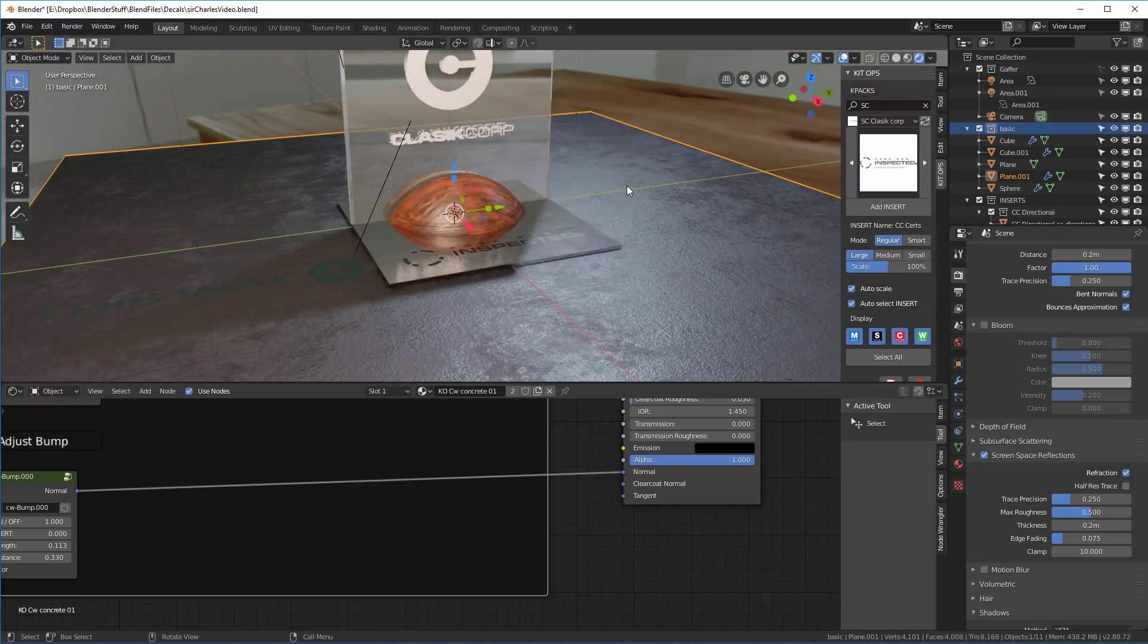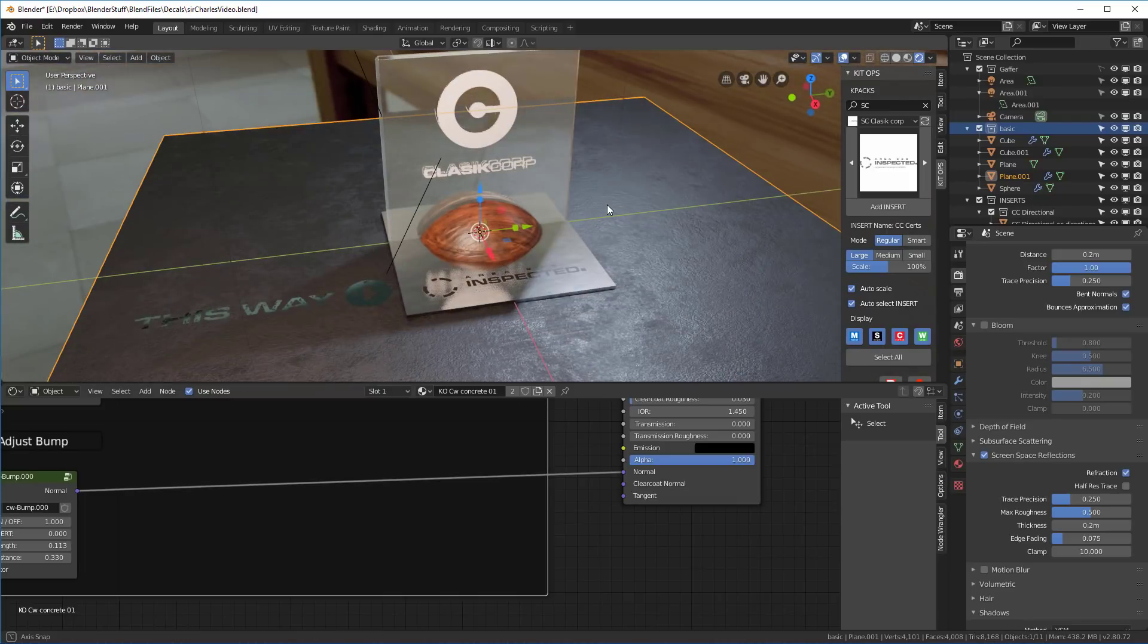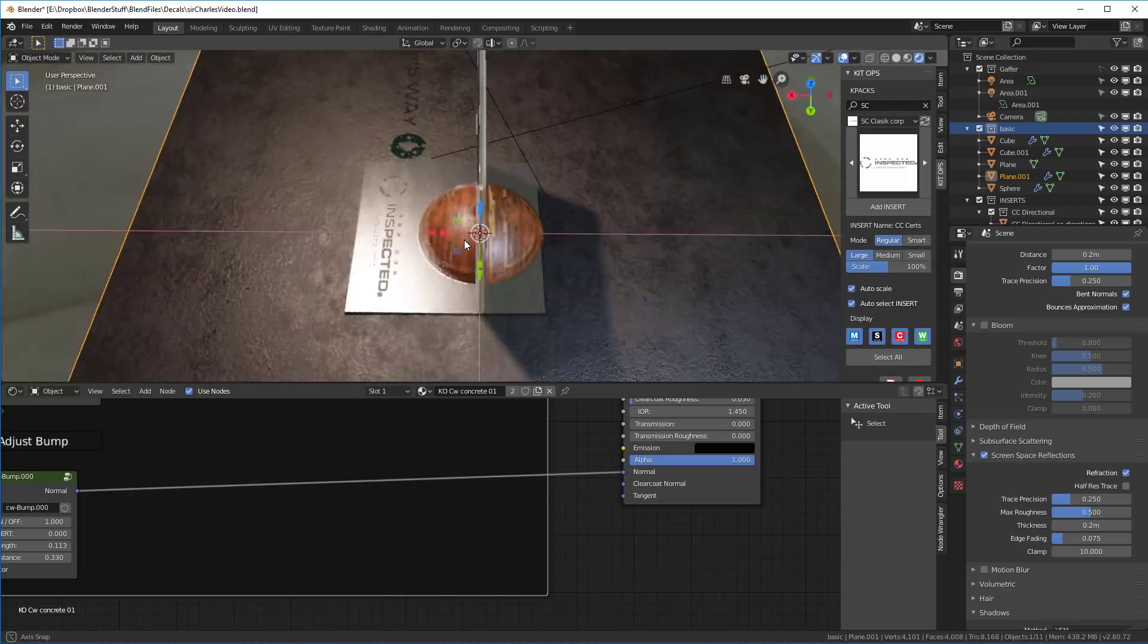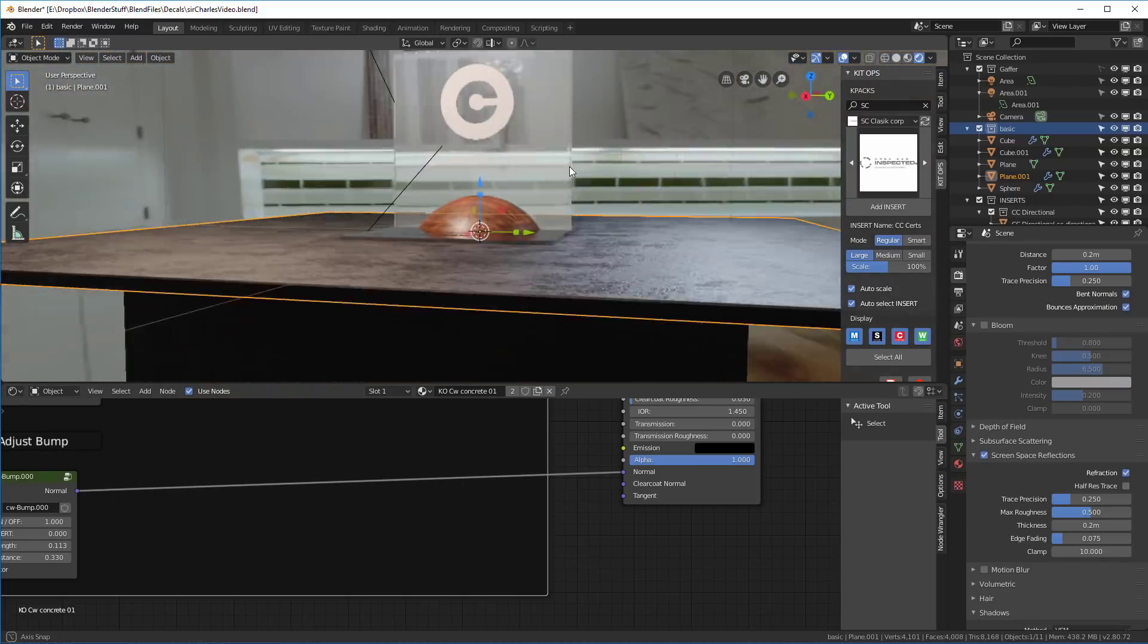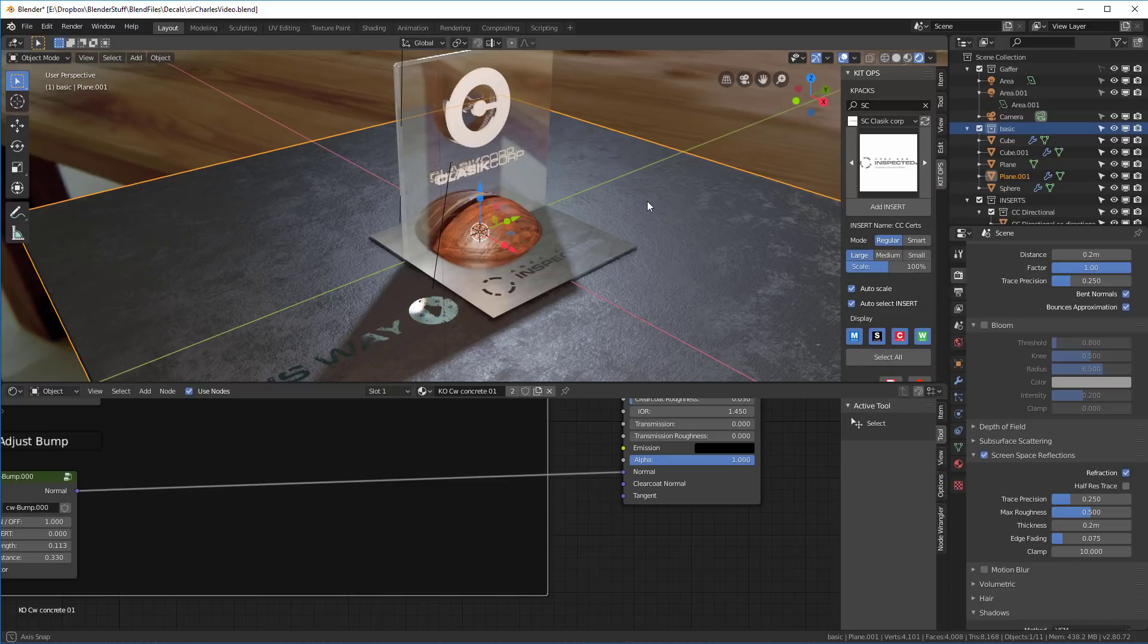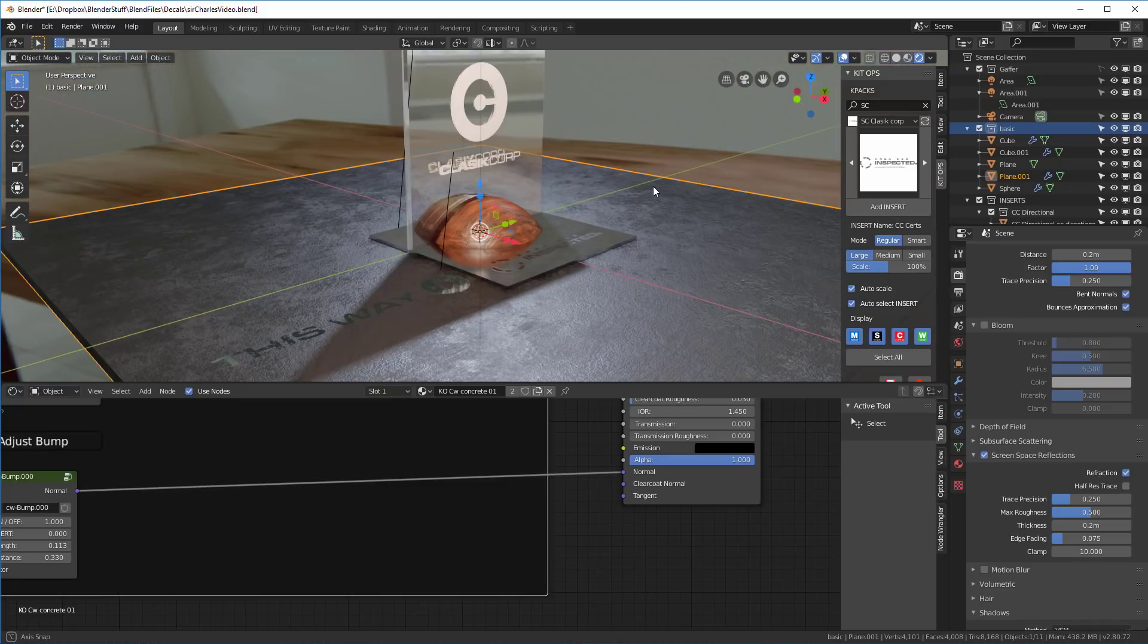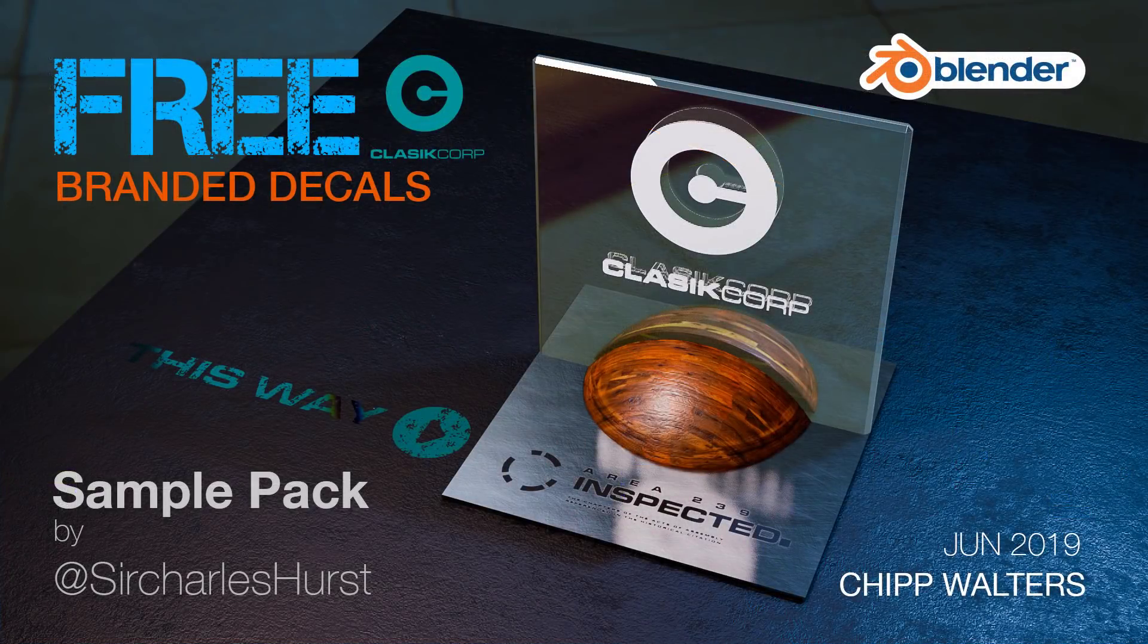So now you can see this is a good example of how you can use decals to add more detail to your models, especially in Eevee. So I hope this was helpful. I would suggest that you should stay tuned because there are some great packages coming together. This particular one is for Classic Corp. But there will be other many themed packages all with their own visual identity. So thanks for watching and we'll catch up with you later.